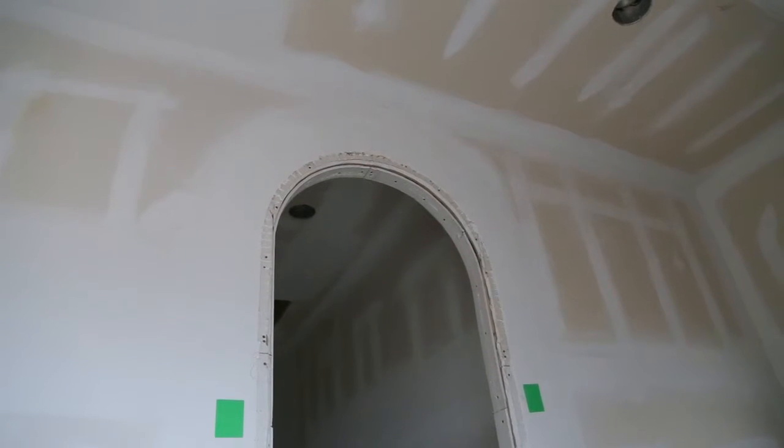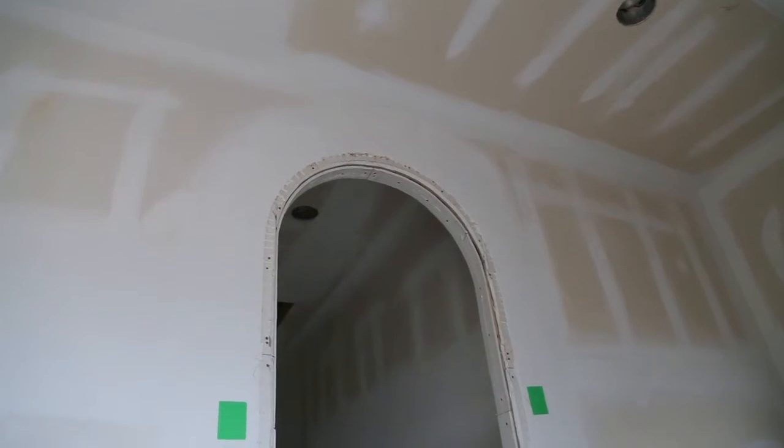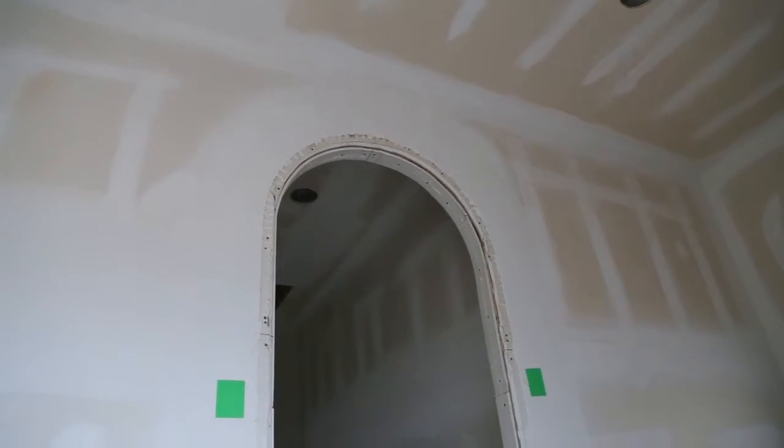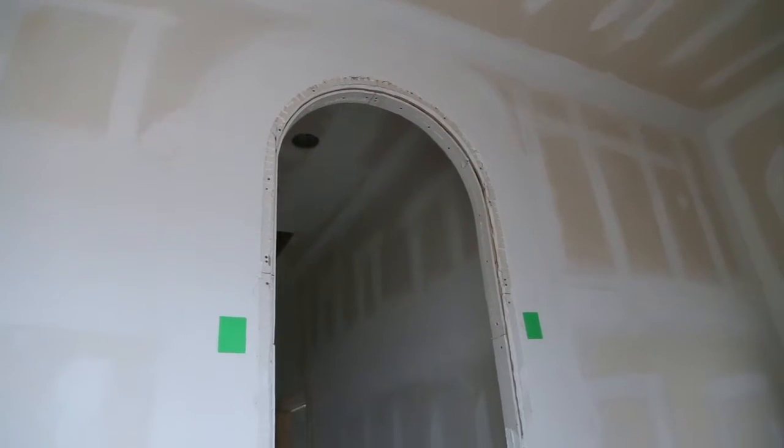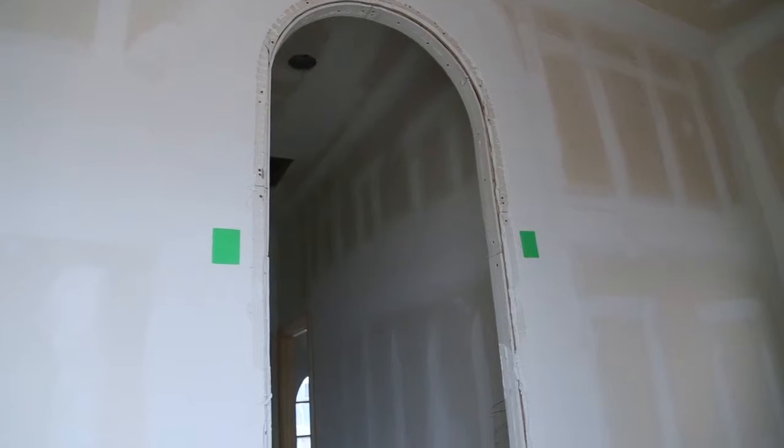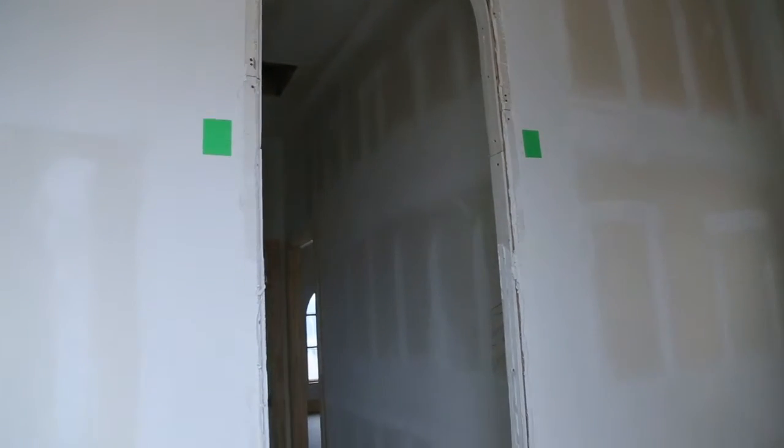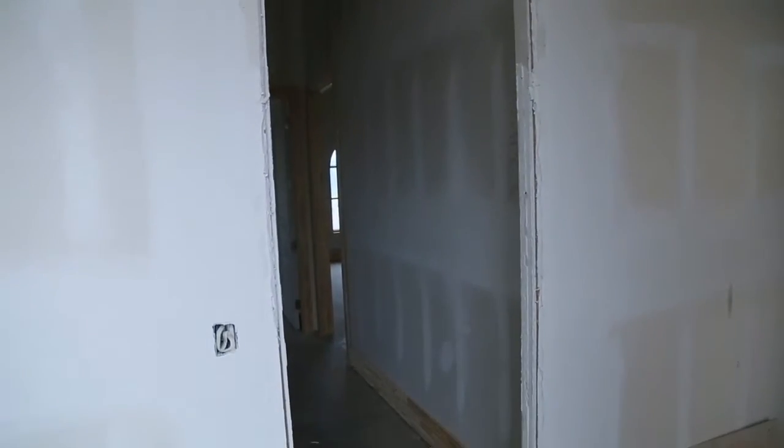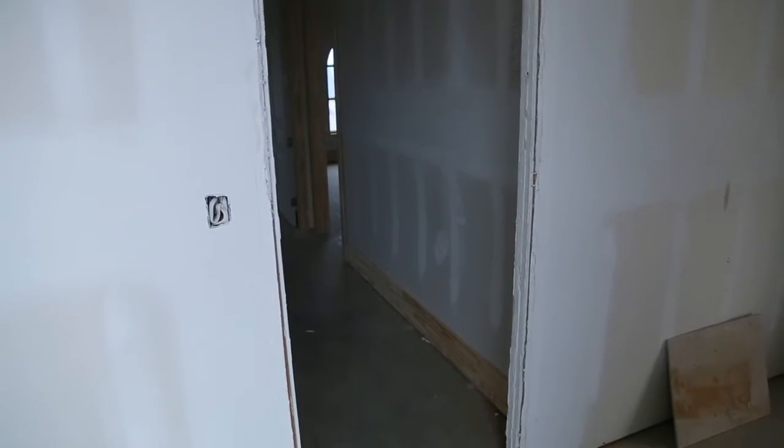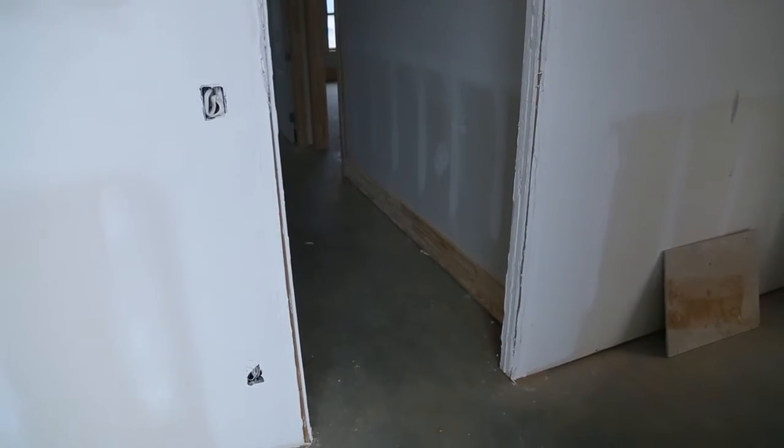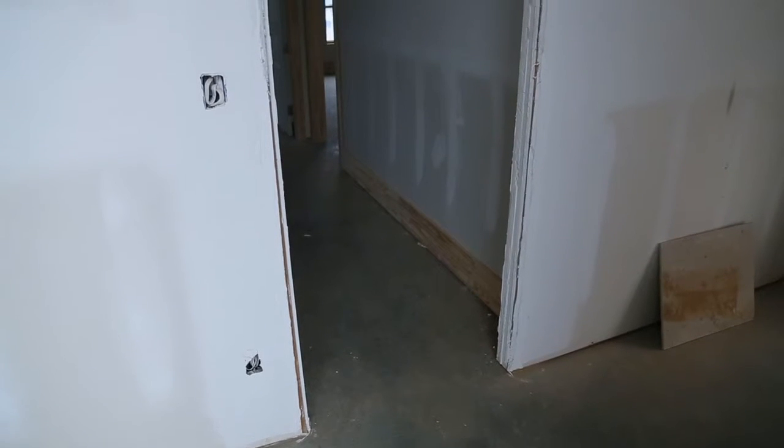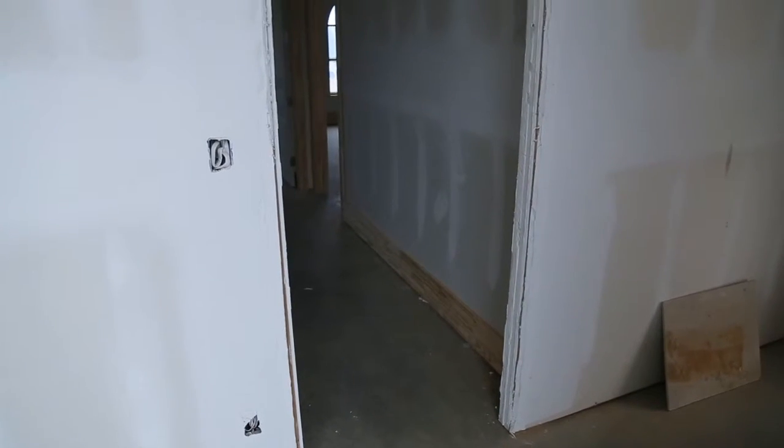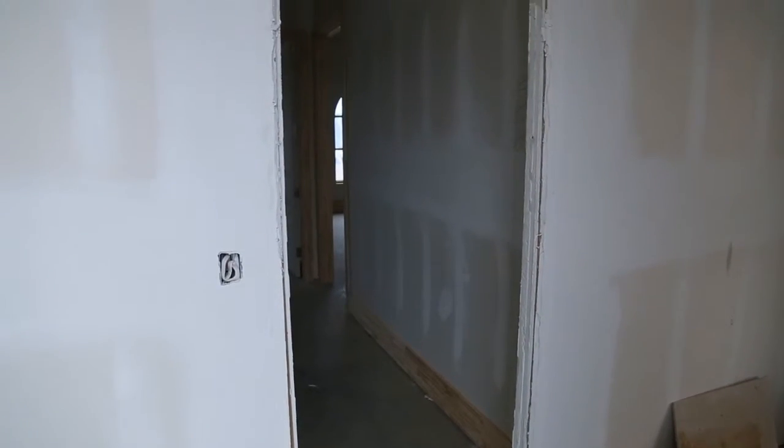Archway leading to back hallway. The sheetrock will need to be removed. Framing will have to be redone and then sheetrock, bullnose corners, tape bed texture repaired.